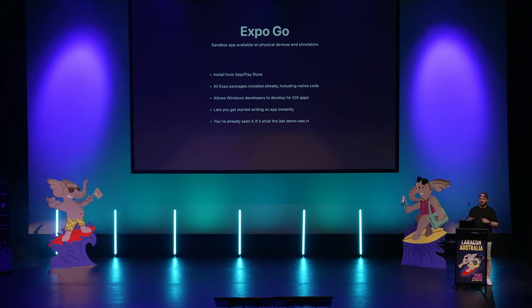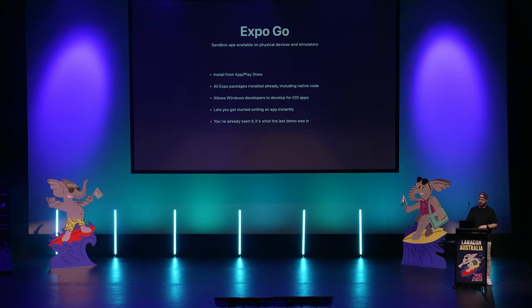One of the coolest features, I think, that Expo provides is called Expo Go. This is a sandbox app. It's available on physical devices, so you can install it right now if you wanted from the App and Play Store. You can also run it in simulators if you end up going down this route and want to build your own apps. So what it does, inside of Expo Go, it has all of those Expo packages I just talked about, all 100-odd of them, including the native code. So this lets you get started writing an app instantly because you don't have to think about that native layer. They've already done it for you. So if you want to use anything that's in Expo, you can run it in Expo Go. You've actually already seen it. That's what the last demo was in.